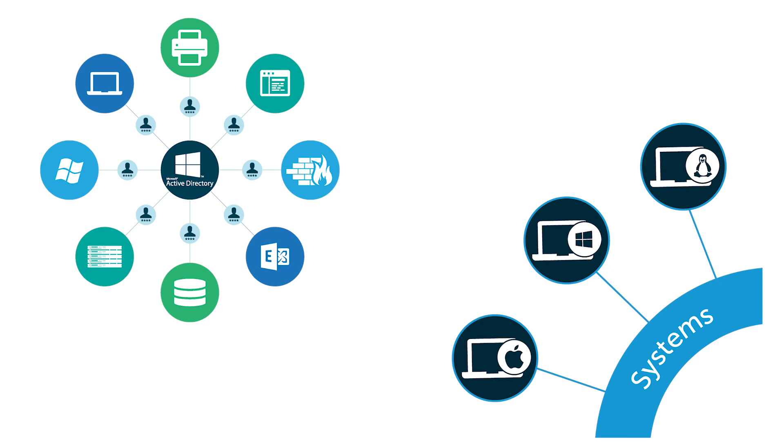Consequently, IT admins need a new system management tool that supports all three major operating systems and has the ability to manage policies across Windows, Mac, and Linux from one centralized location.